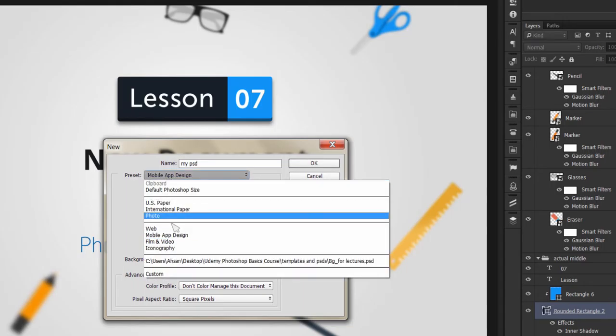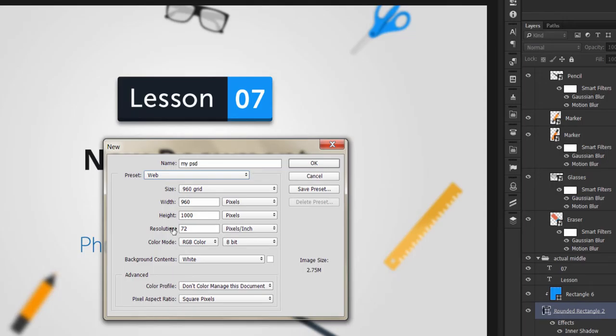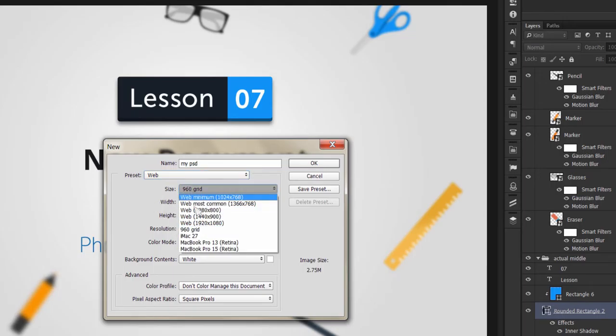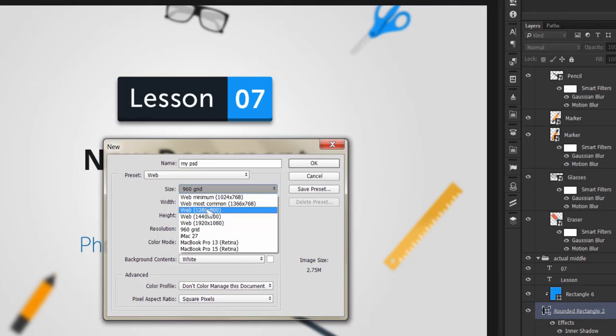Since we're concentrating on web design, there are 960 grid and different other grids, but the 960 grid is normally used.